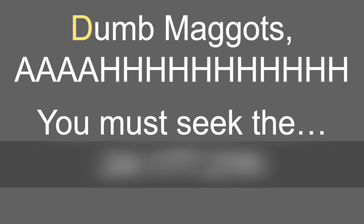We're about to uncover the truth of Fingerdash. I can't believe it was hidden from us for so long. So far, we have dumb maggots, must seek the blank.